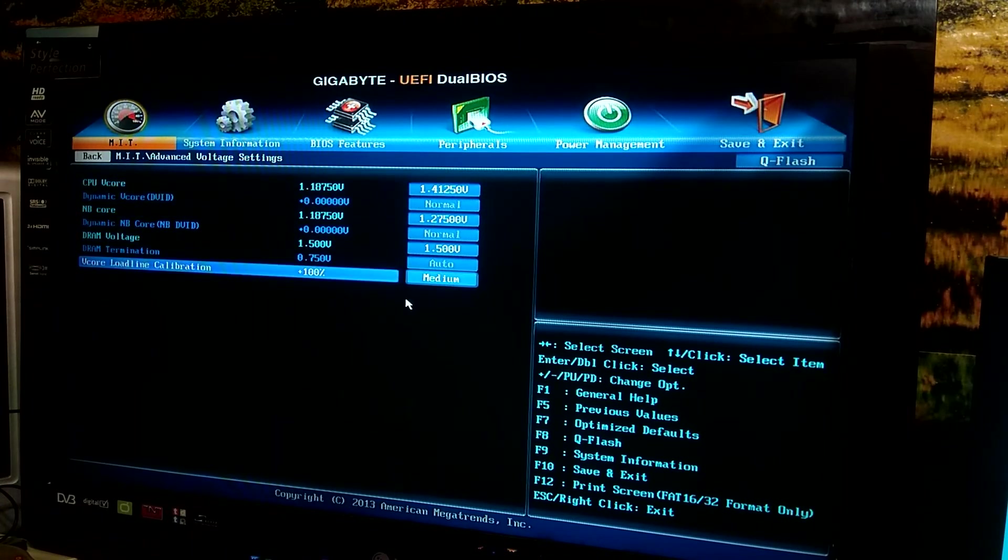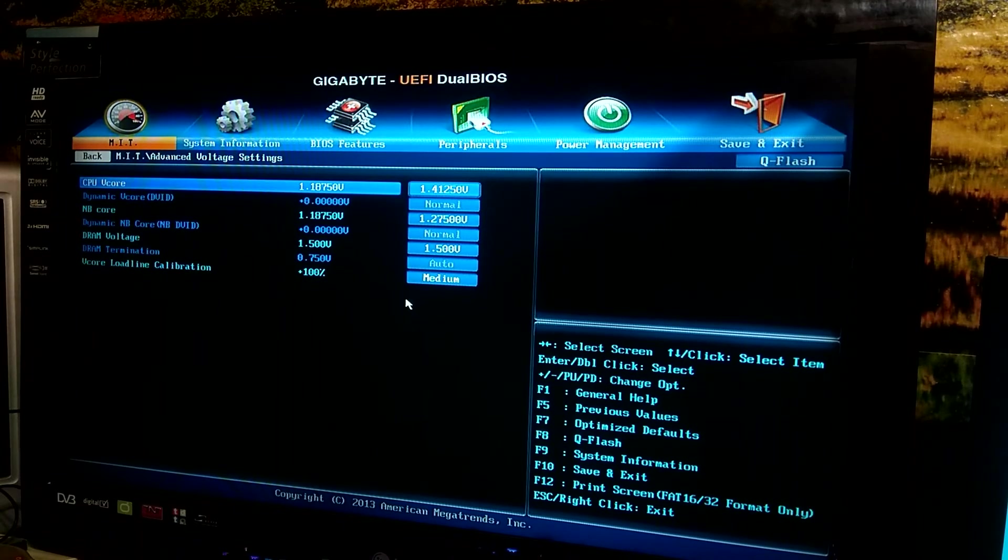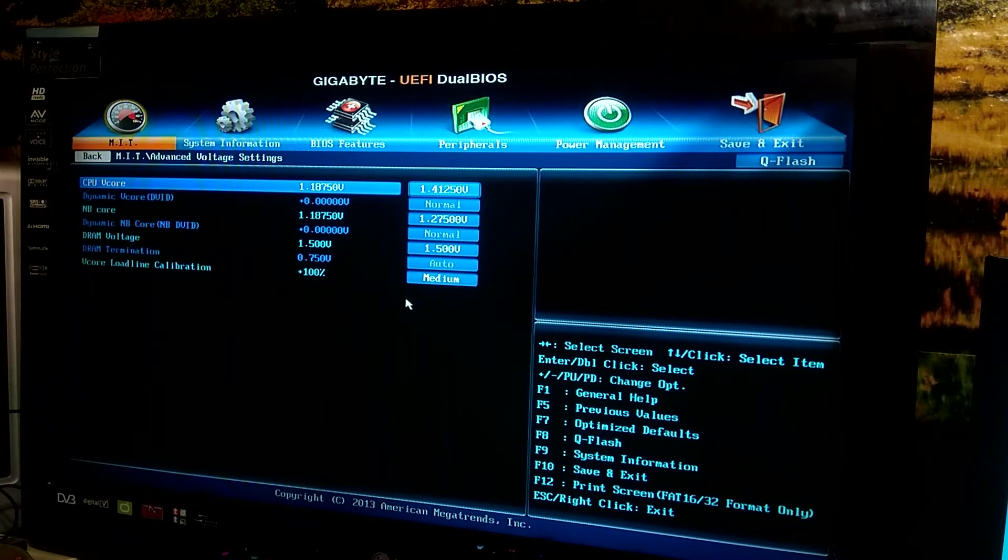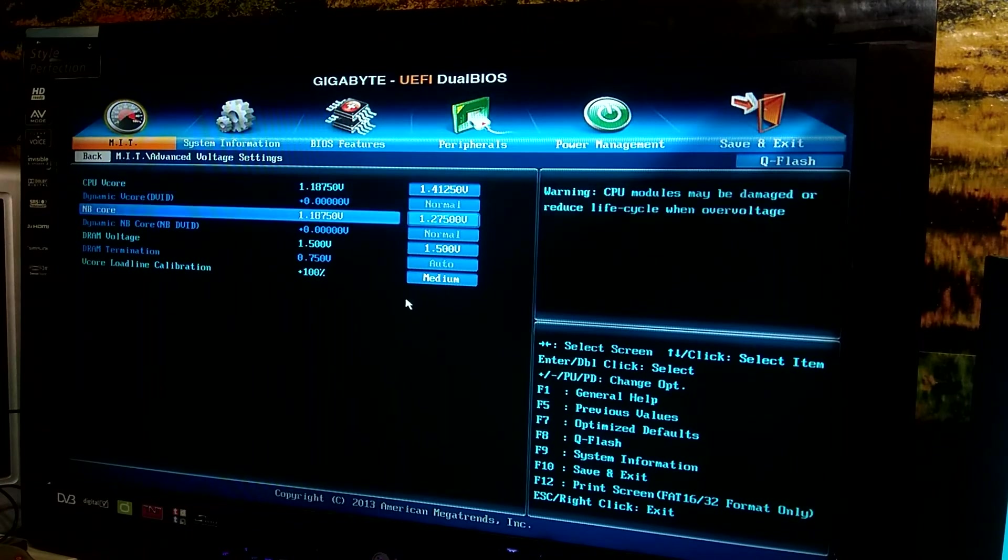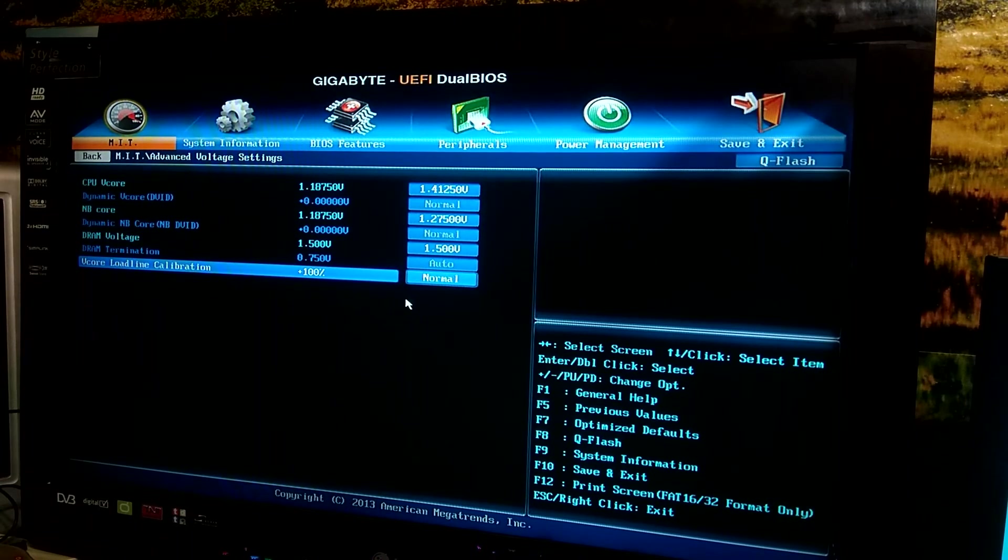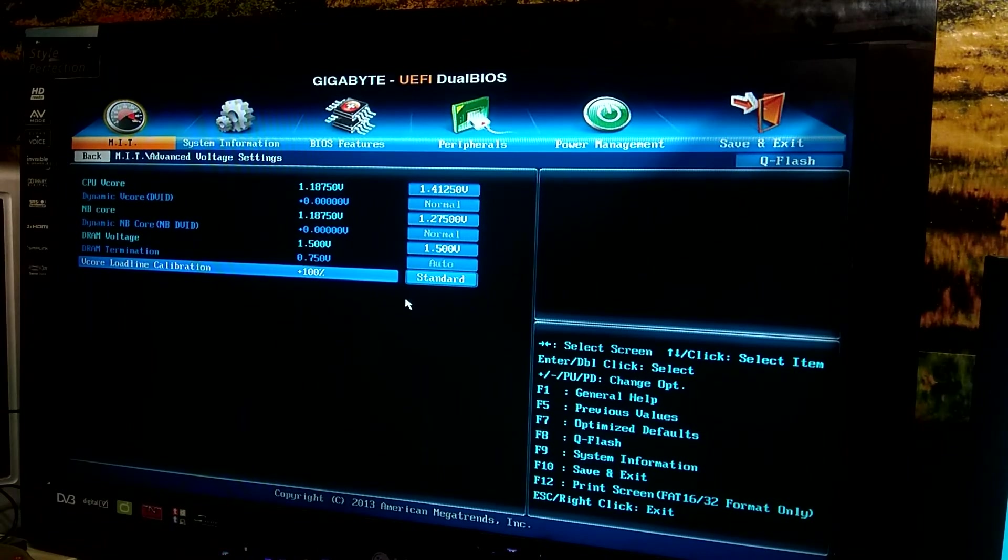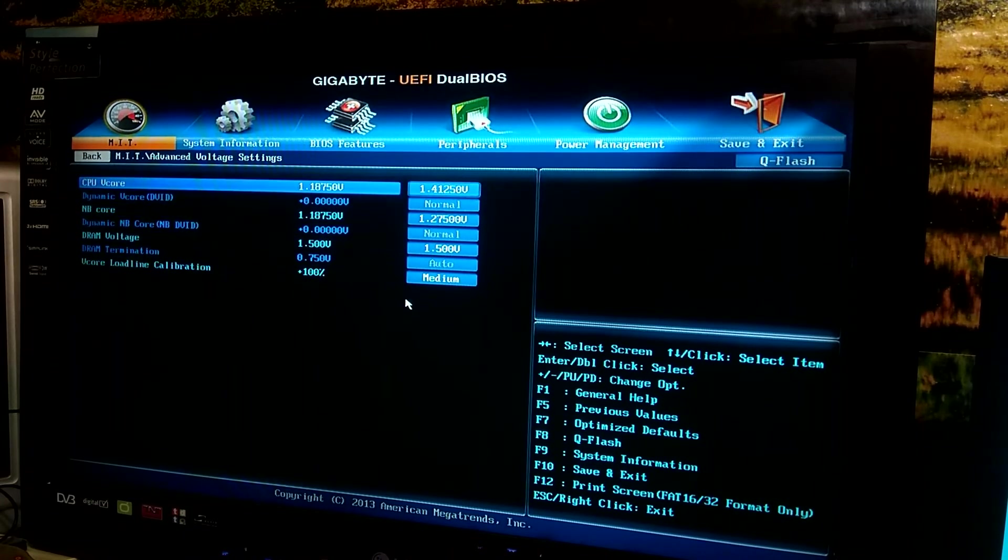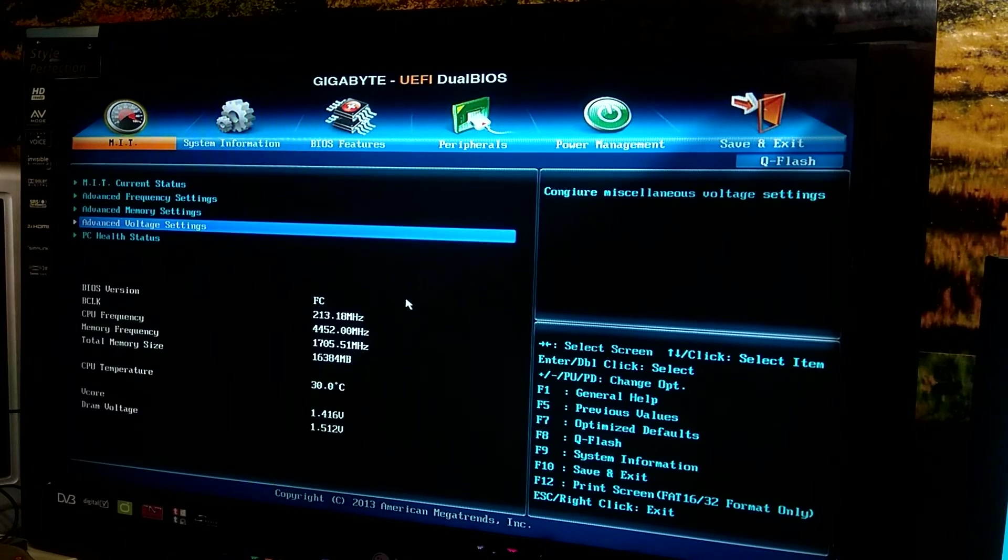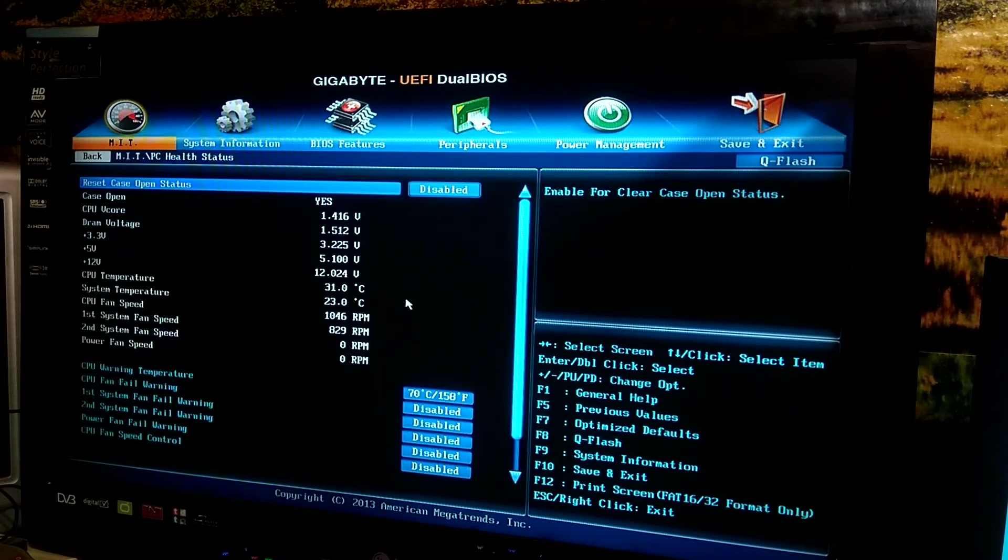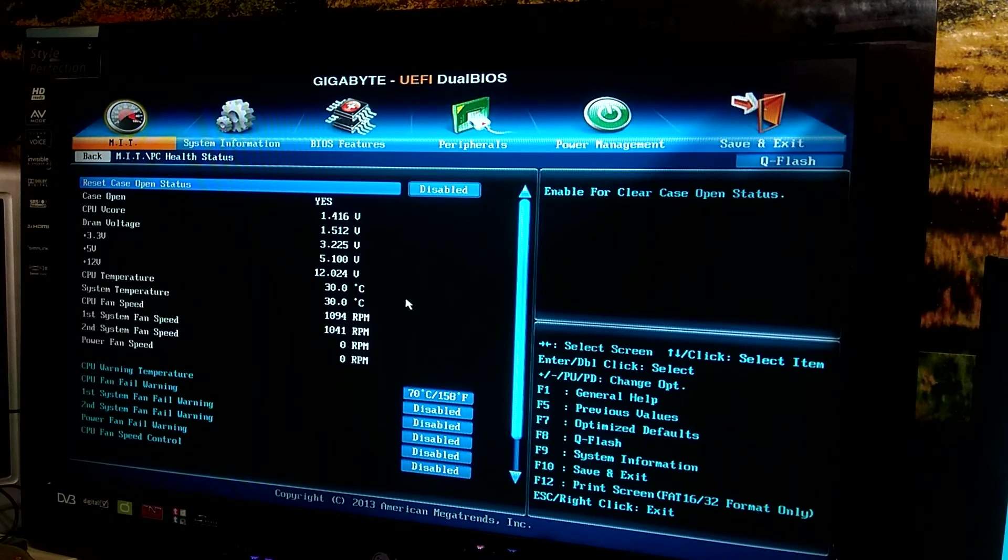With medium this is the highest I would want to go because depending on it, different loads will give you different voltages. It's kind of a strange thing but you have different options such as auto, normal, extreme, medium, low, standard. I found medium to be the best and it's a happy system.